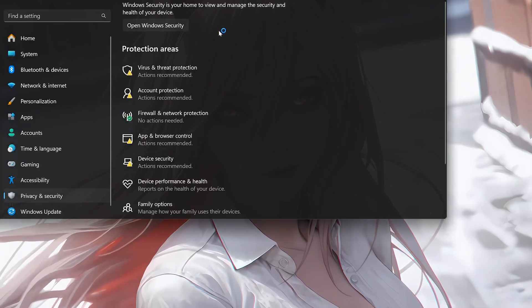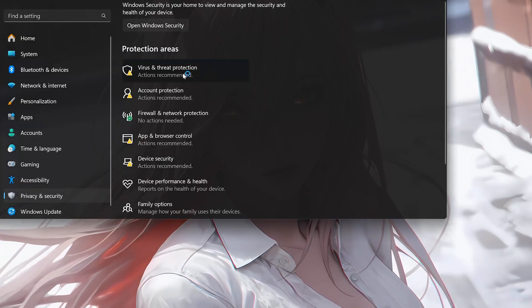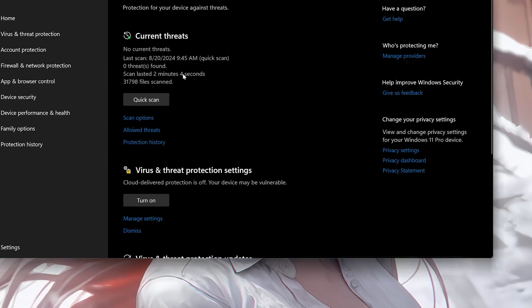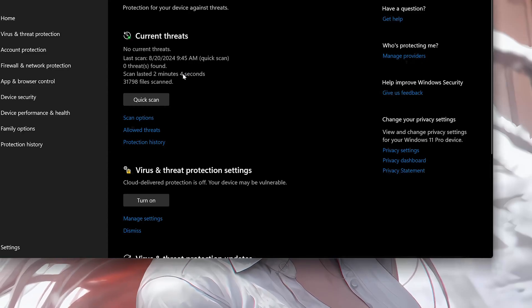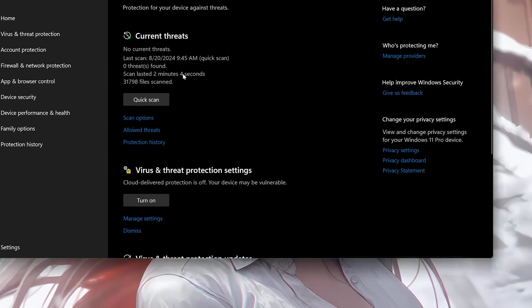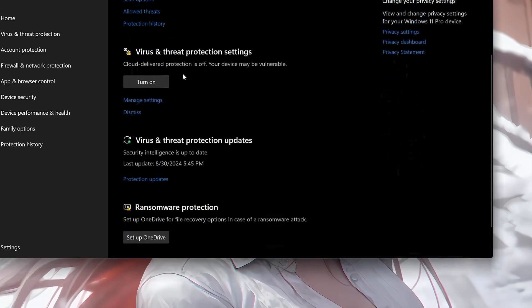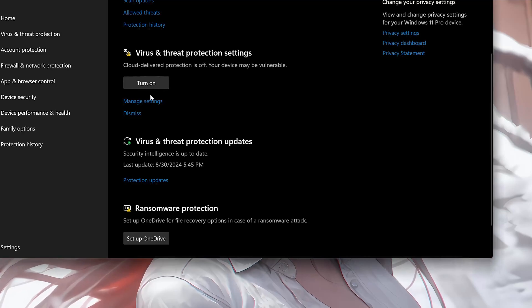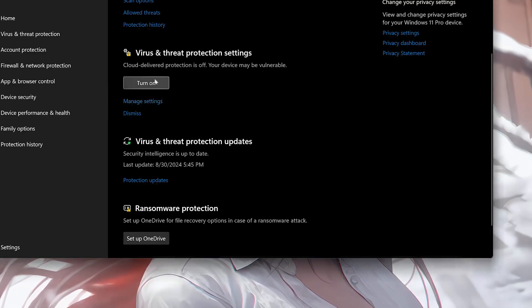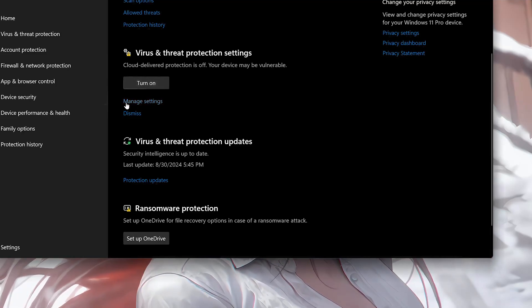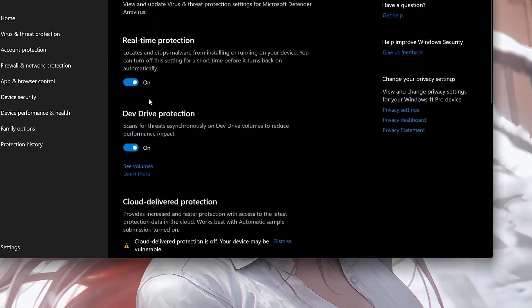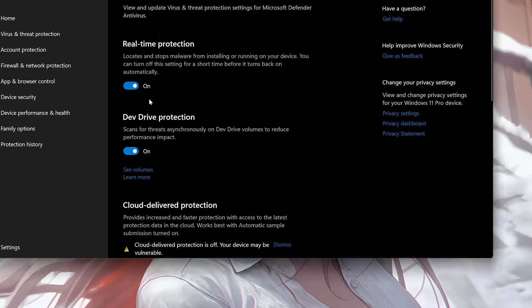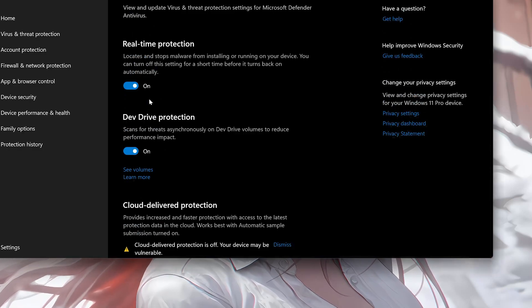Click on Virus and Threat Protection. Scroll down to Virus and Threat Protection Settings and then click on Manage Settings. Disable Real-Time Protection.